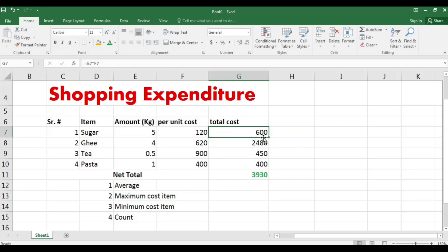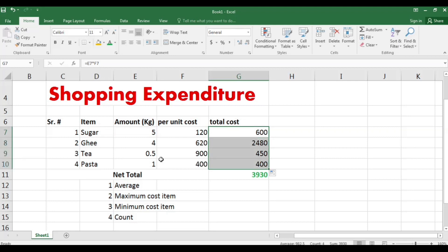Then we put our cursor over the corner of the cell, and when it changes to a plus sign, we click and drag it down to calculate the rest of the values.